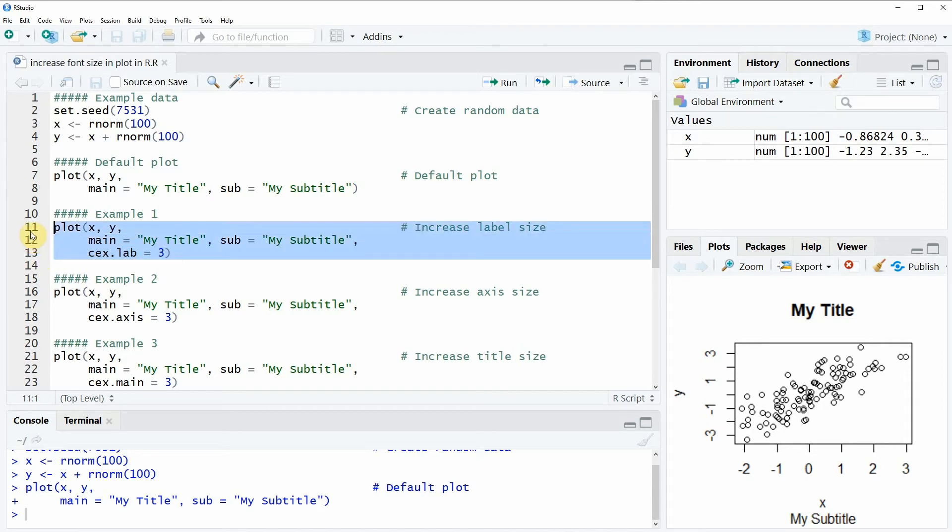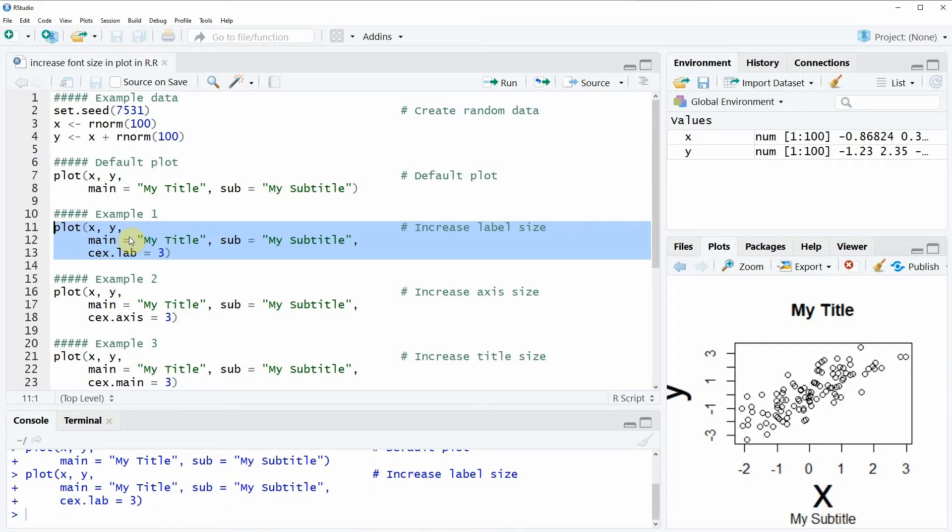If we run these three lines of code—lines 11 to 13—then you can see that the labels, the x and y axis labels, are heavily increased.